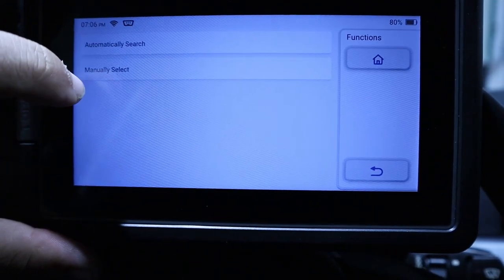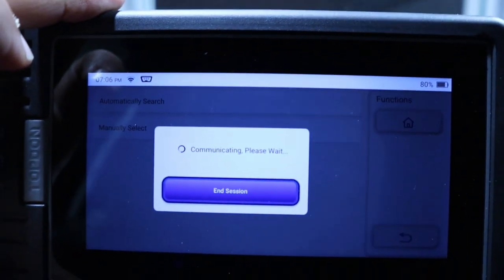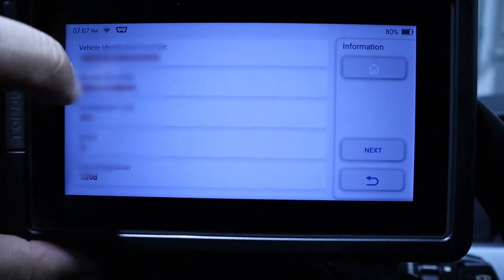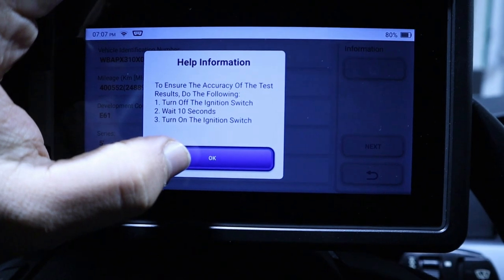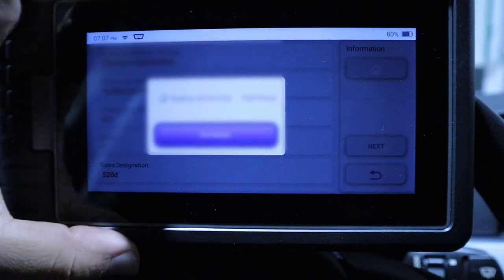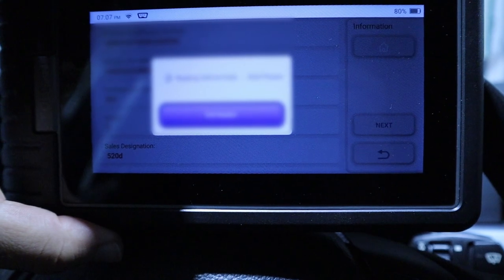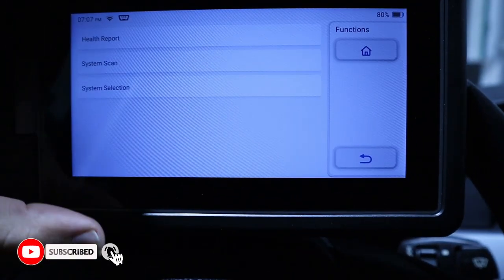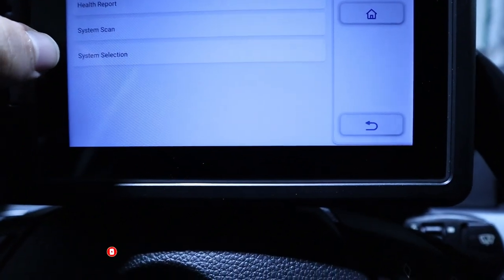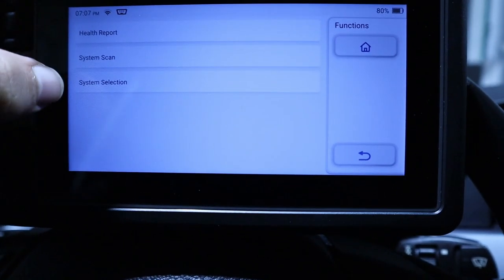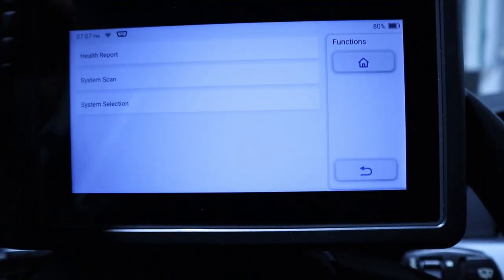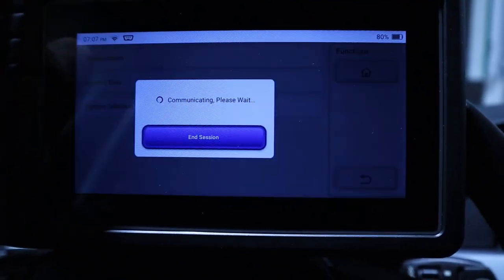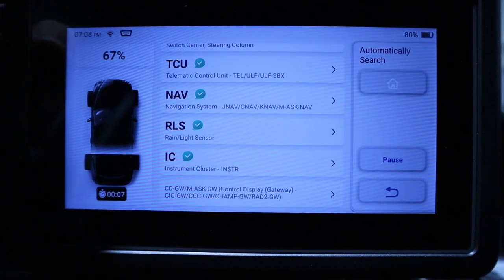Now it will ask me if I want to manually select my car or automatic. I will do an automatic search because I already know that it works properly. Here it is, all the ID for my car. Now I hit next. It just tells me to ensure that my ignition is on. Now I can do a health report, a system scan, and the system selection. The health report will run through all the systems and check the codes. I will do a health report so you guys can see how it behaves.